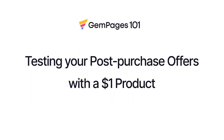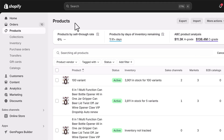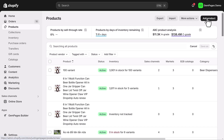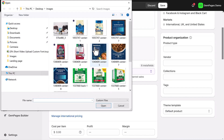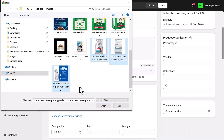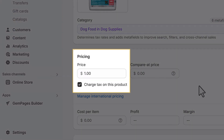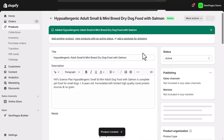We'll show you how to create a post-purchase upsell funnel using a test product. First things first, let's set up a test product in Shopify. In your Shopify admin, navigate to the product section and click on add product. Create a product priced at $1. We will use this product as a trigger after checkout and offer it on the post-purchase page for testing.